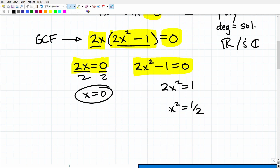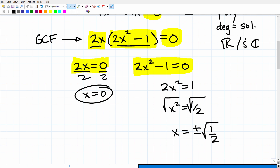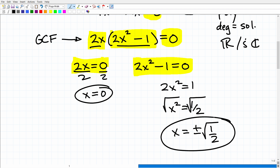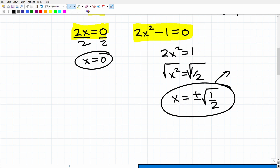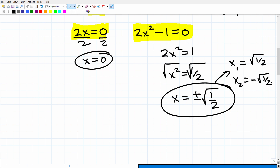Now I take the square root of both sides. The square root of x² gives x, and the square root of 1/2 gives ±√(1/2). So one solution is the positive square root of 1/2 and the other is the negative square root of 1/2.